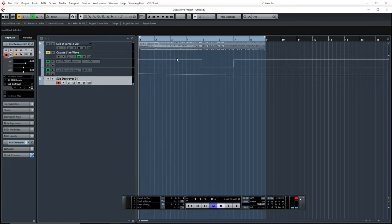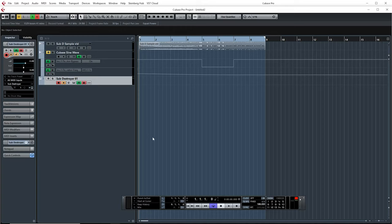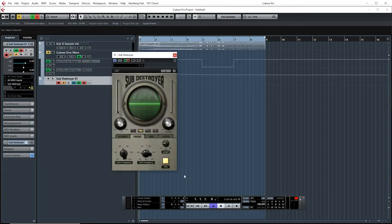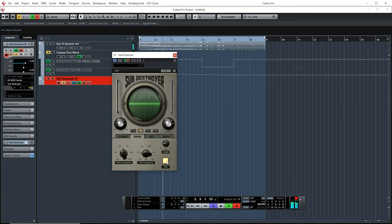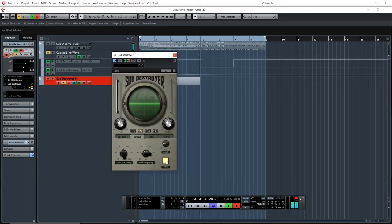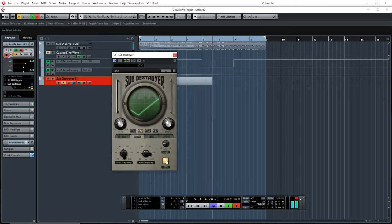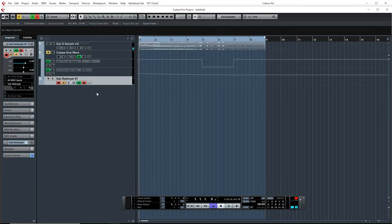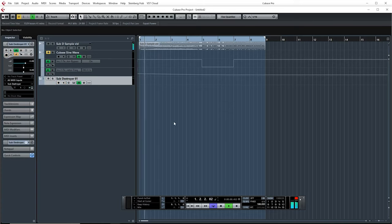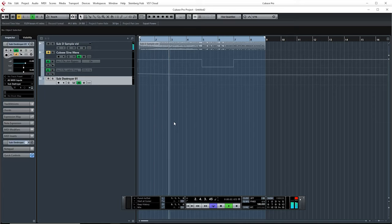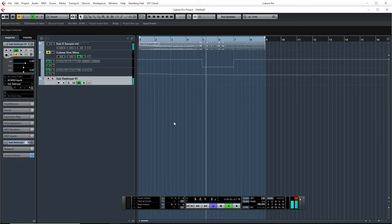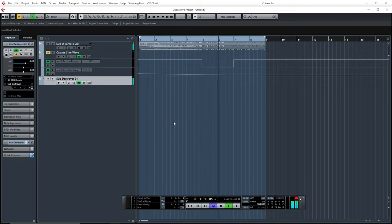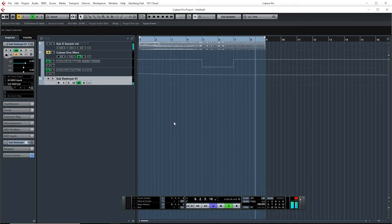So, to put it to use, we would arm it. Set it to write the automation. Now all we gotta do is hit record. Hit fire at the right time. Cool. Now, if we remove the write automation, leave read on, and play it back, we should hear what we just did. Cool.